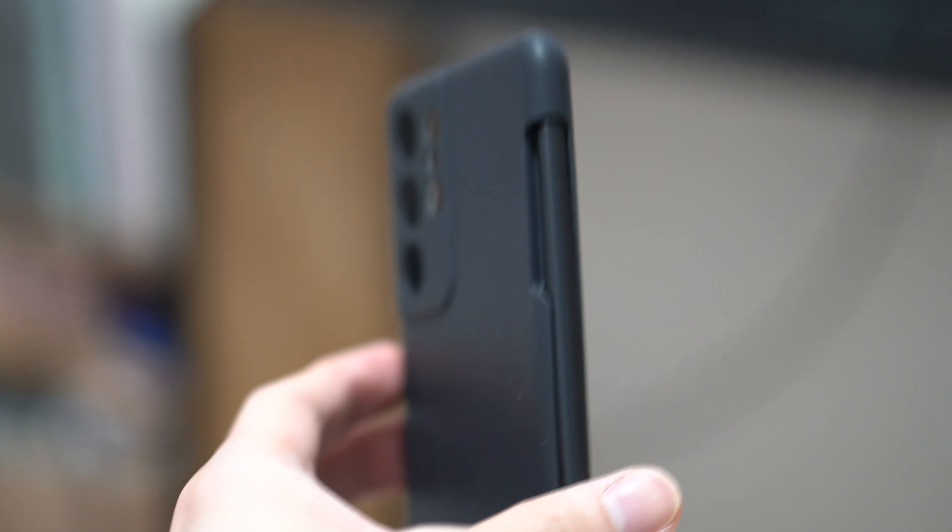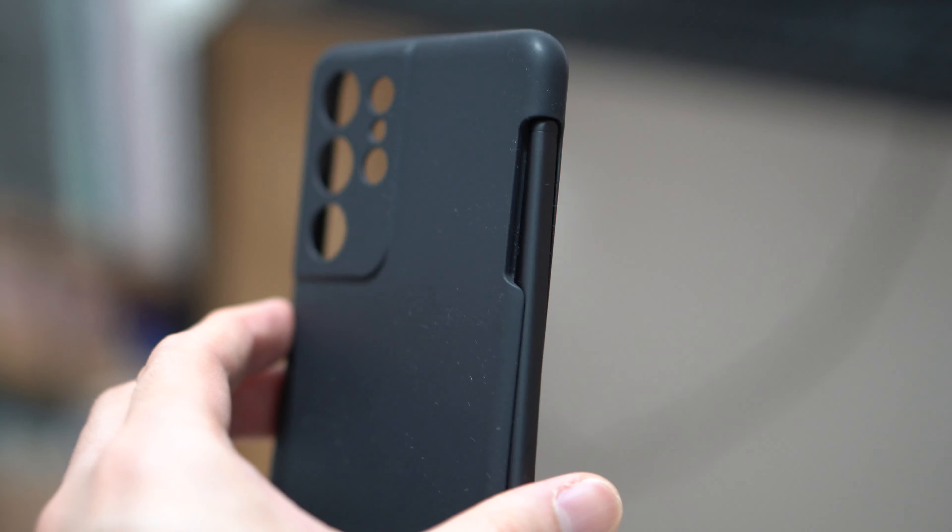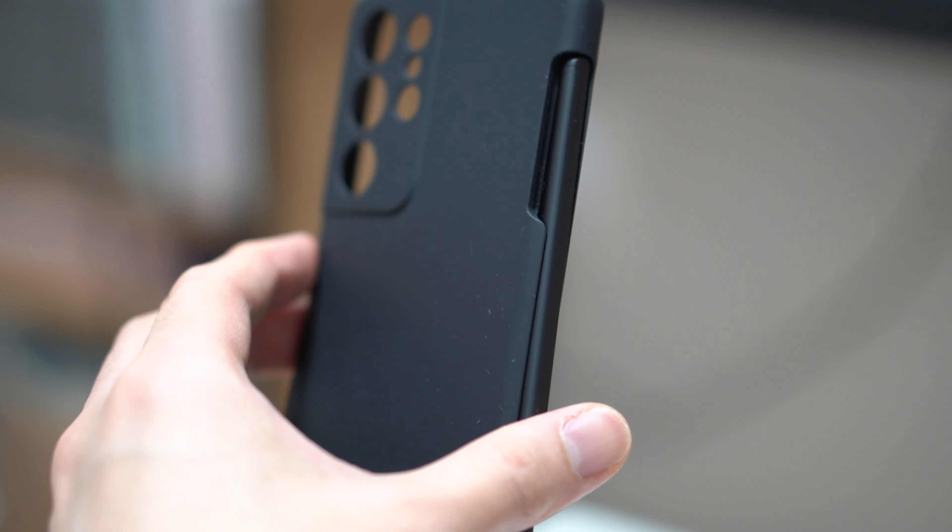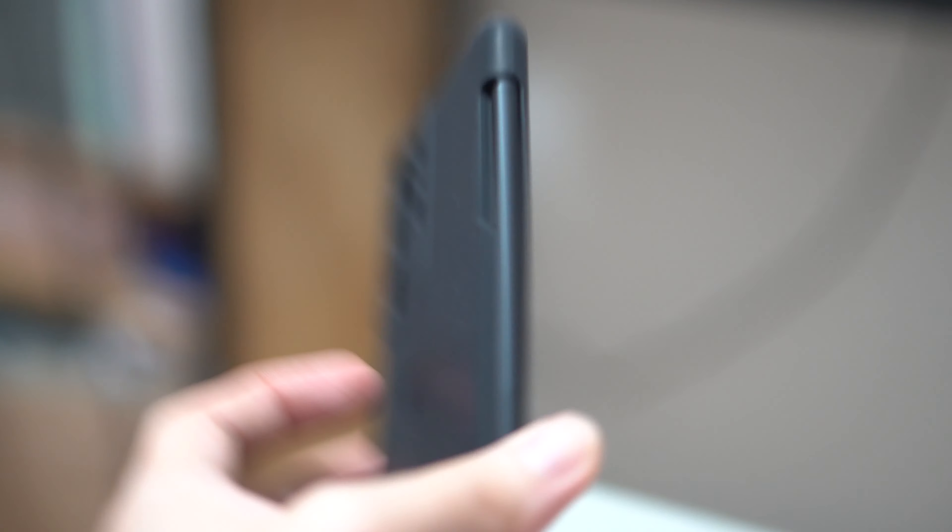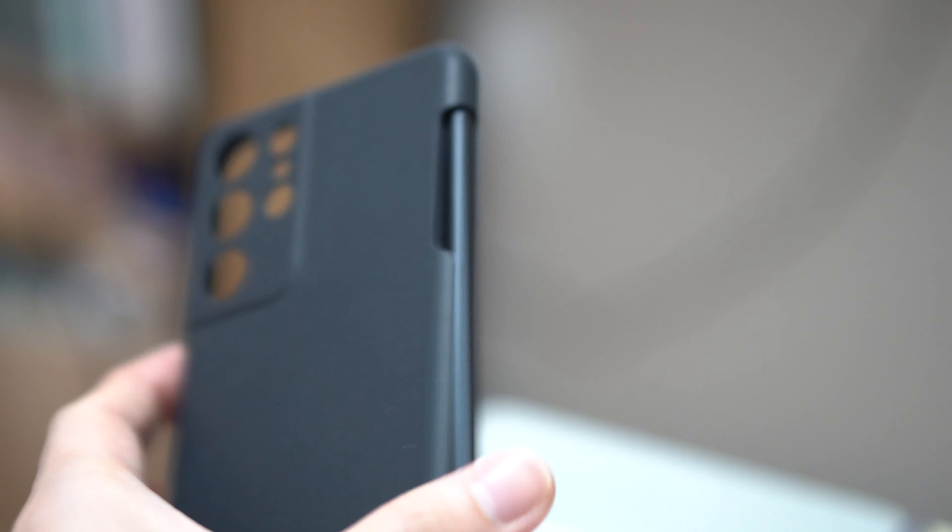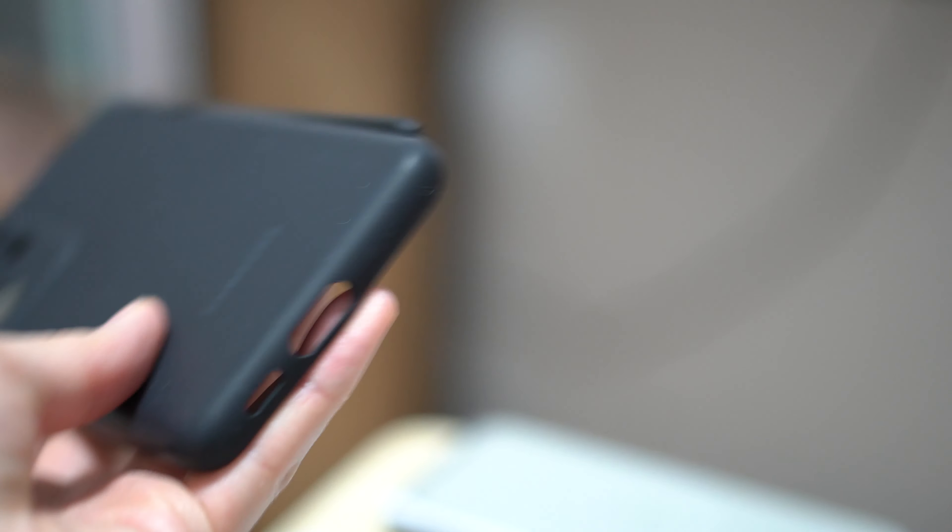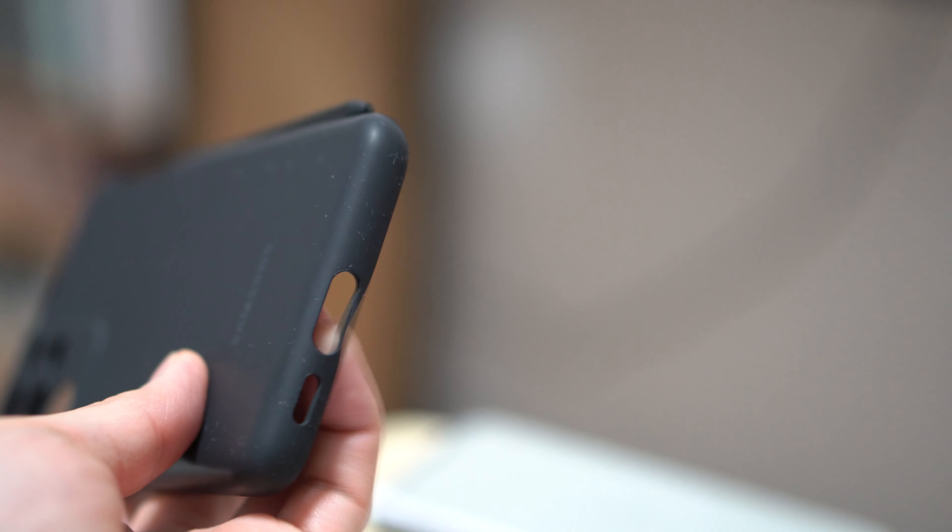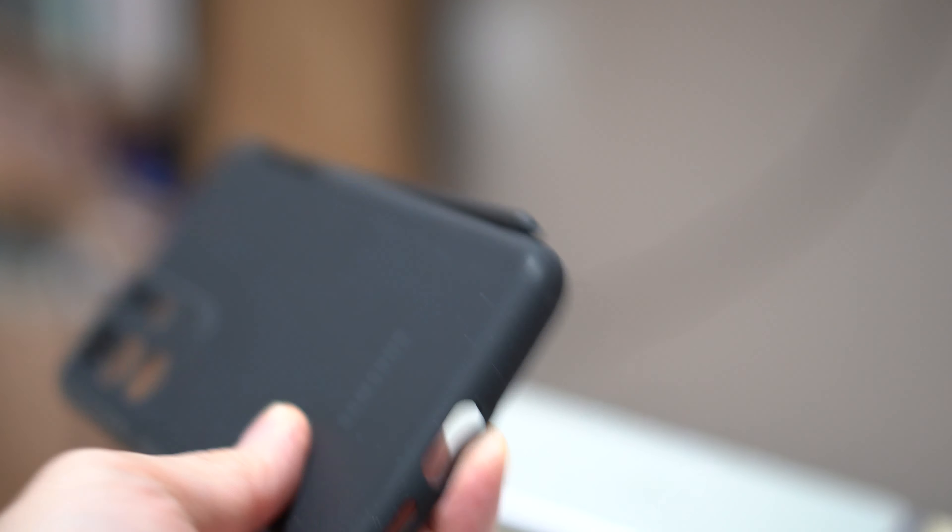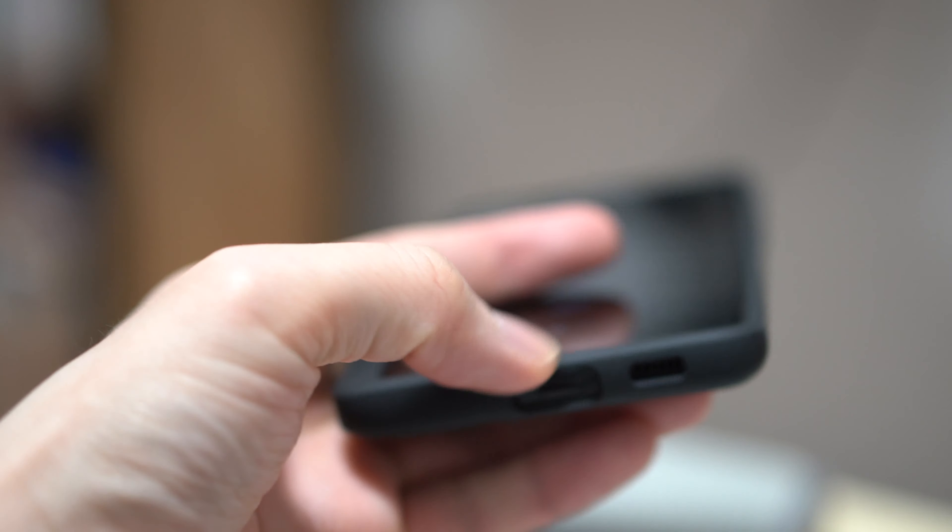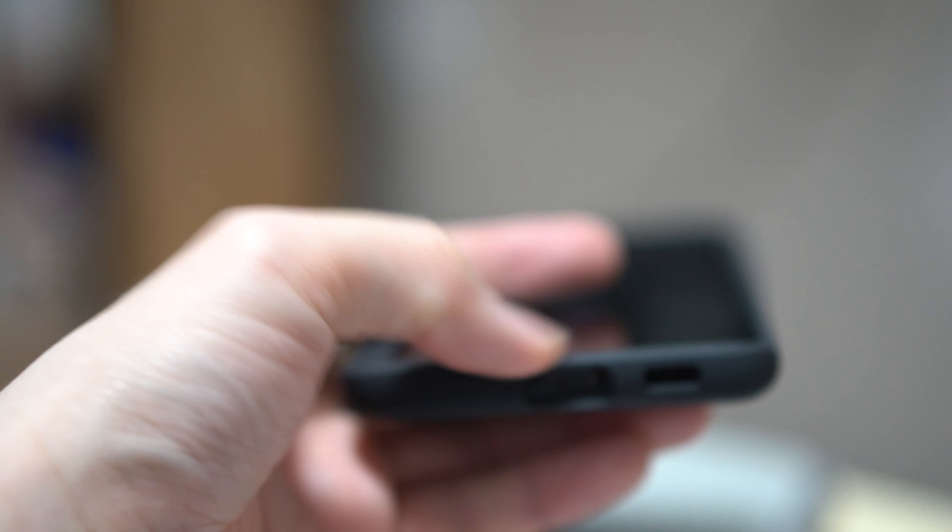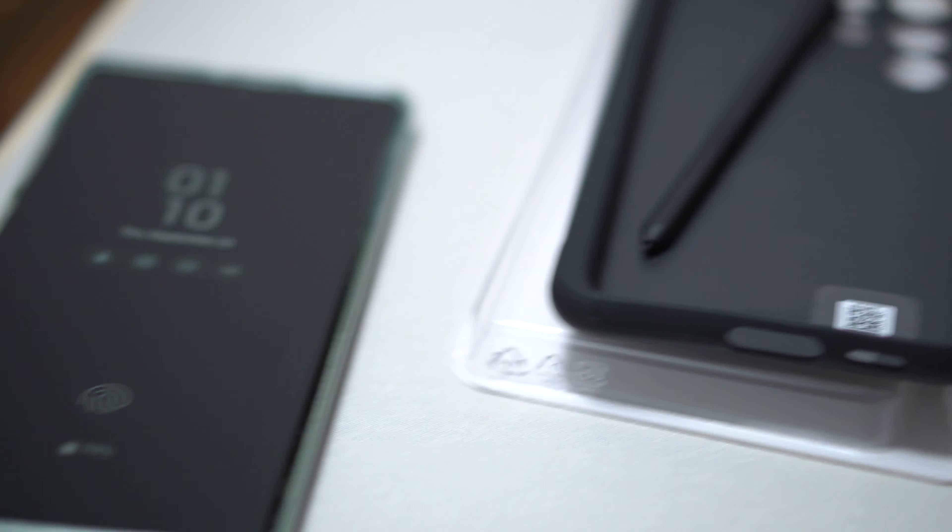But, you know, it's certainly something to consider. The bottom part here, this part is very easy to tear so it's definitely a lot flimsier than the one over here on the Spigen case. So, yeah, I definitely prefer the Spigen case and if you ask me which S Pen is better, you know, just take a look.